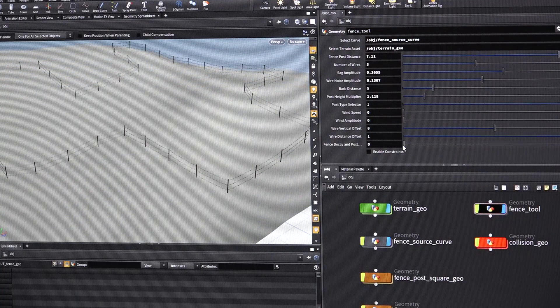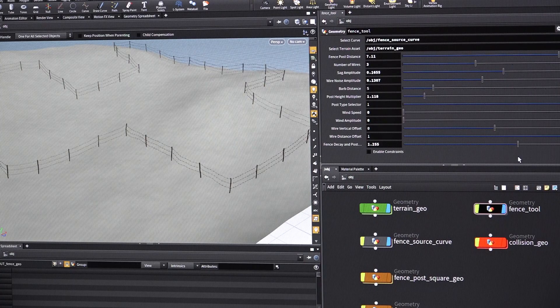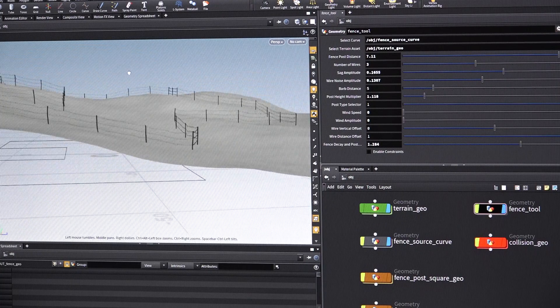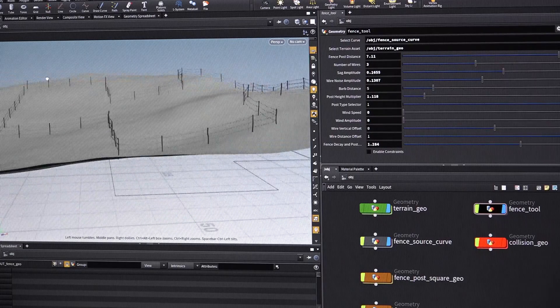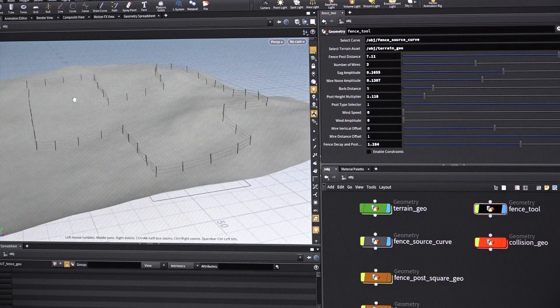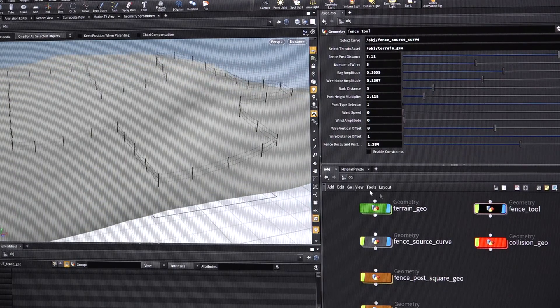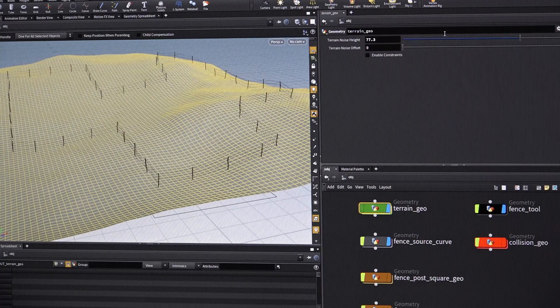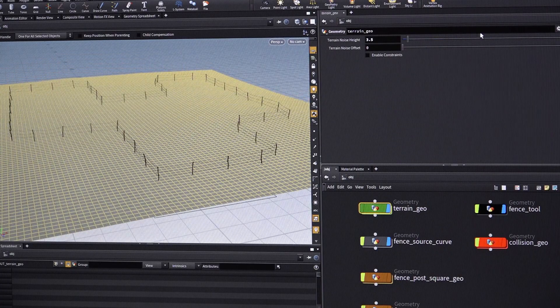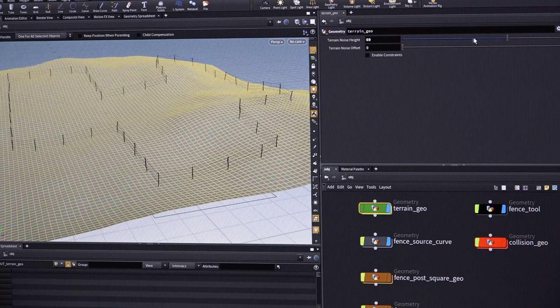So now I can just add that sort of real world, that natural human element a little bit. And now you can see it looks like the posts have kind of drooped in different directions. And the cool thing about it is let's say the artist wants to change the terrain. It doesn't matter. It'll just adhere to the terrain.